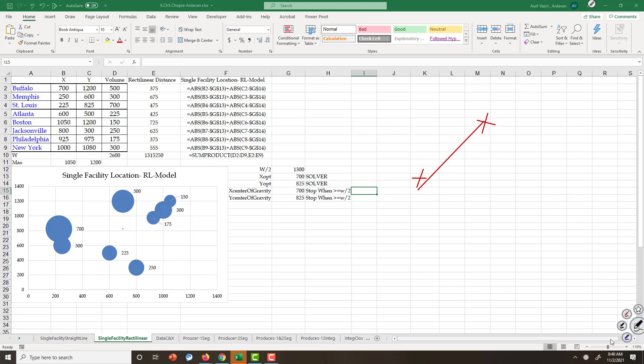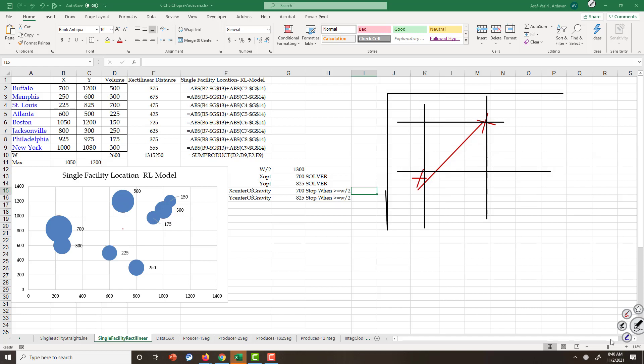We find the difference between x's squared, and then we find the difference between y's and square it, and then put everything under square root. That is how straight line distance is computed. Difference between x's squared plus difference between y's squared, and then all under a square root.